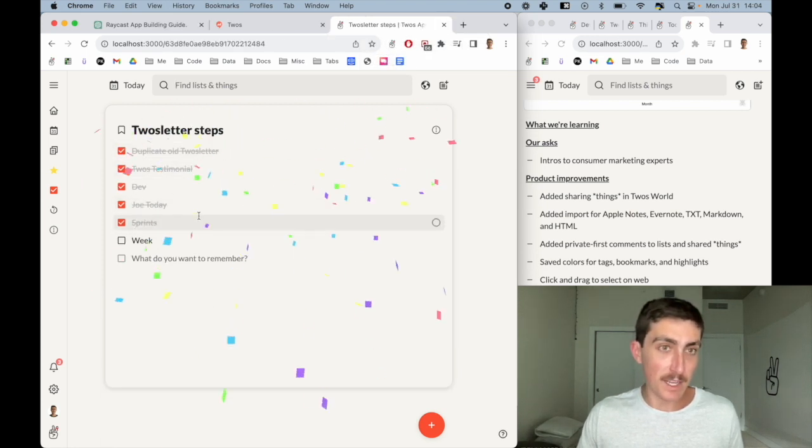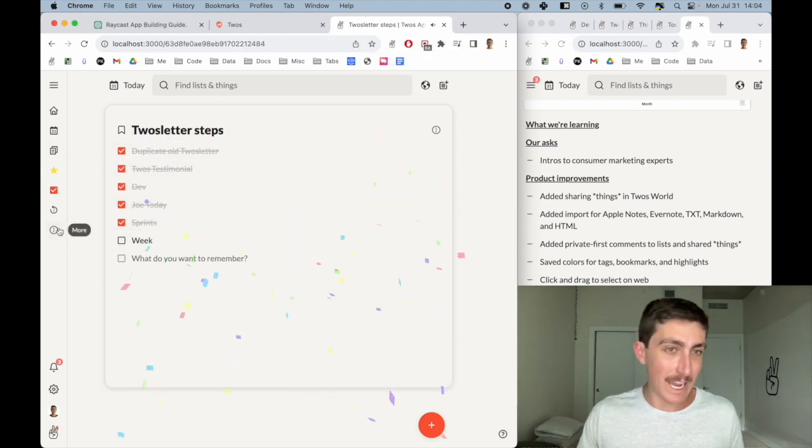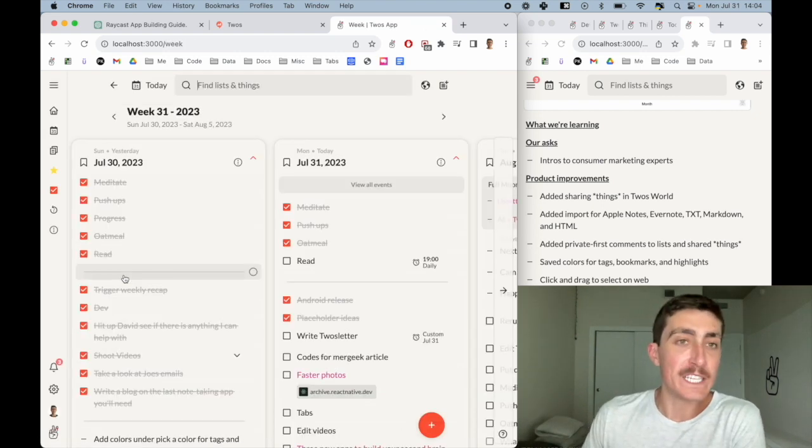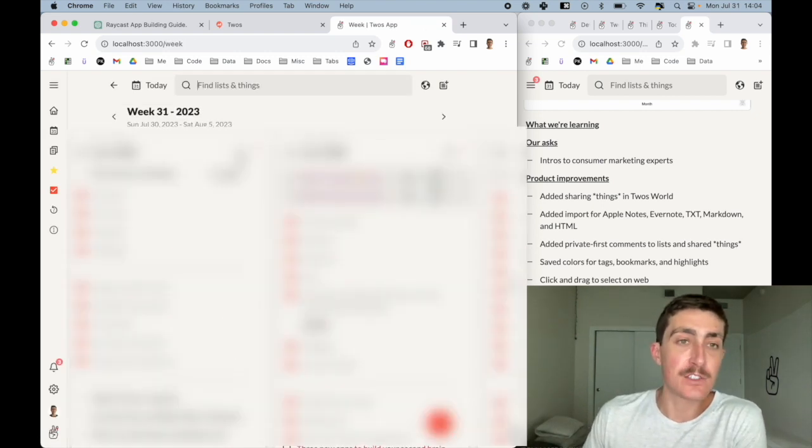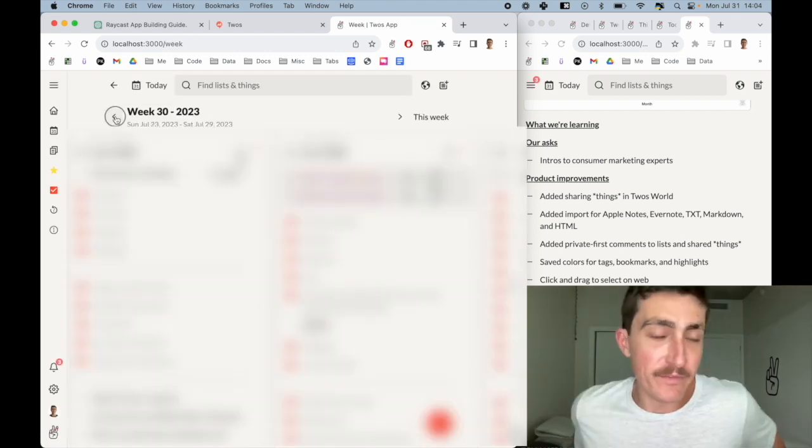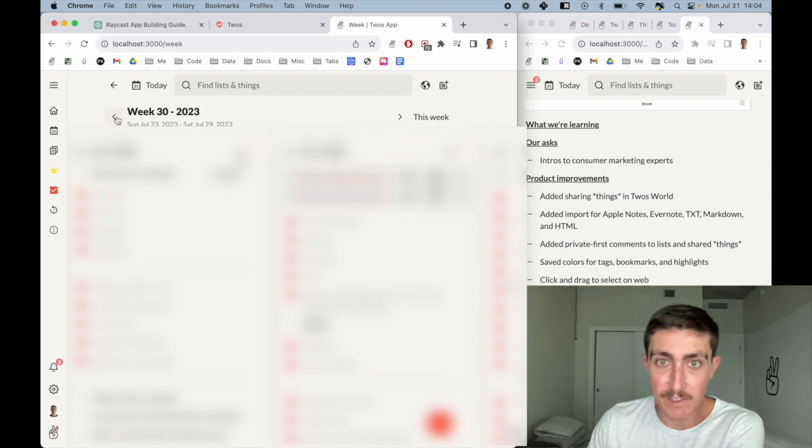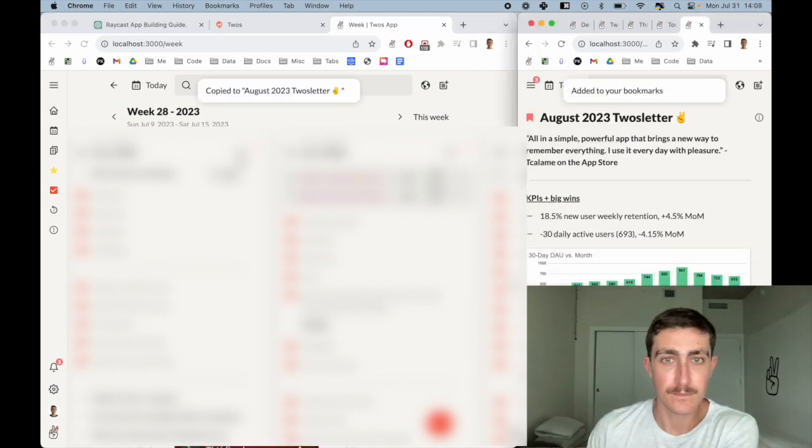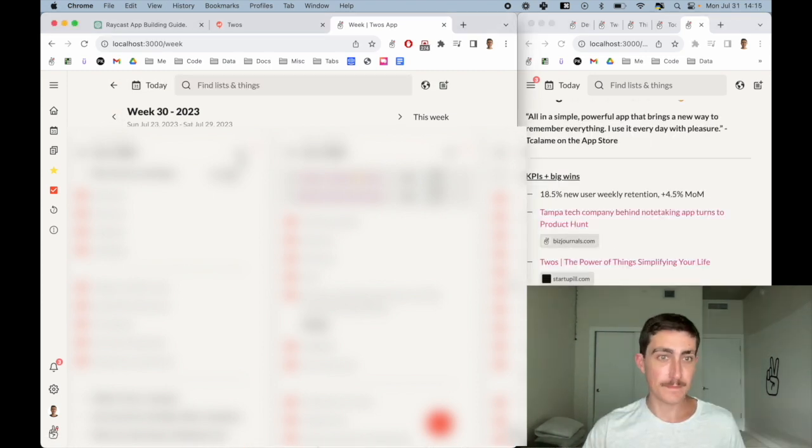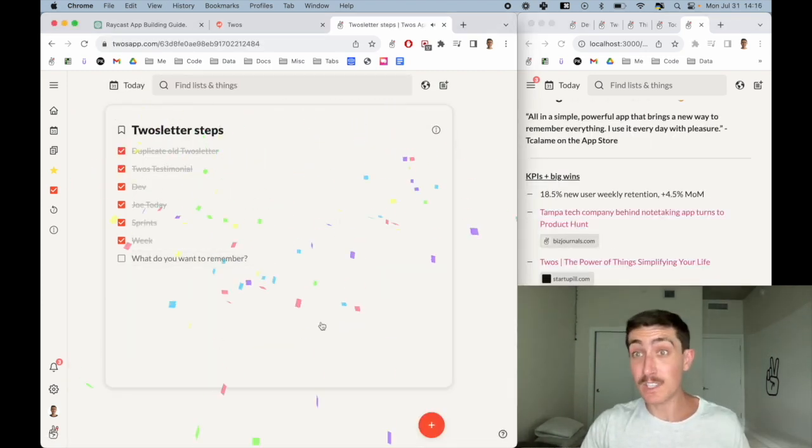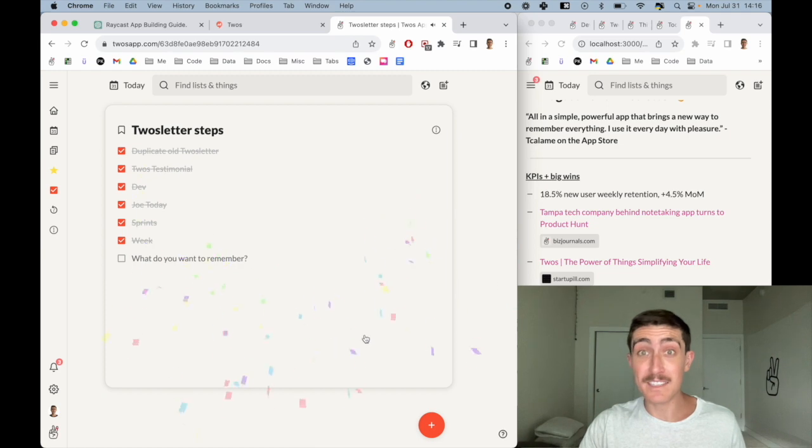And then last but not least, I look at the week view, which I just look through my weeks from the month just to make sure we have everything. So that was the end of the Twos letter steps.